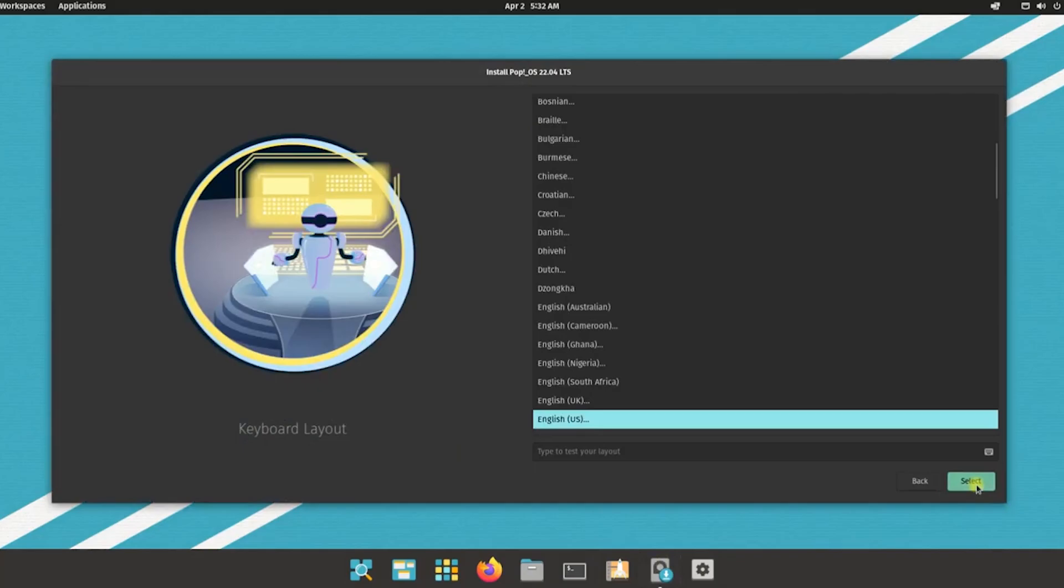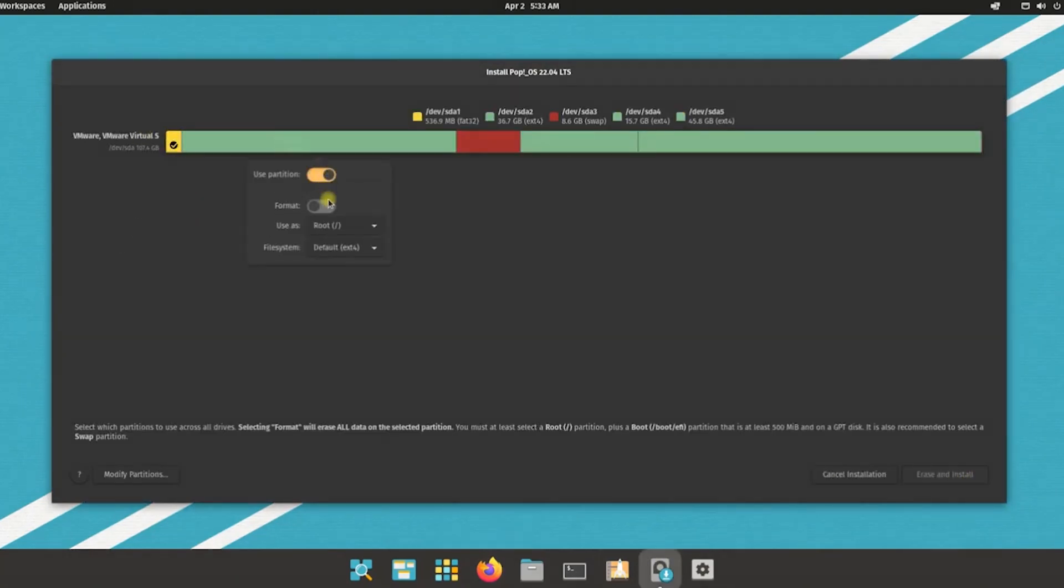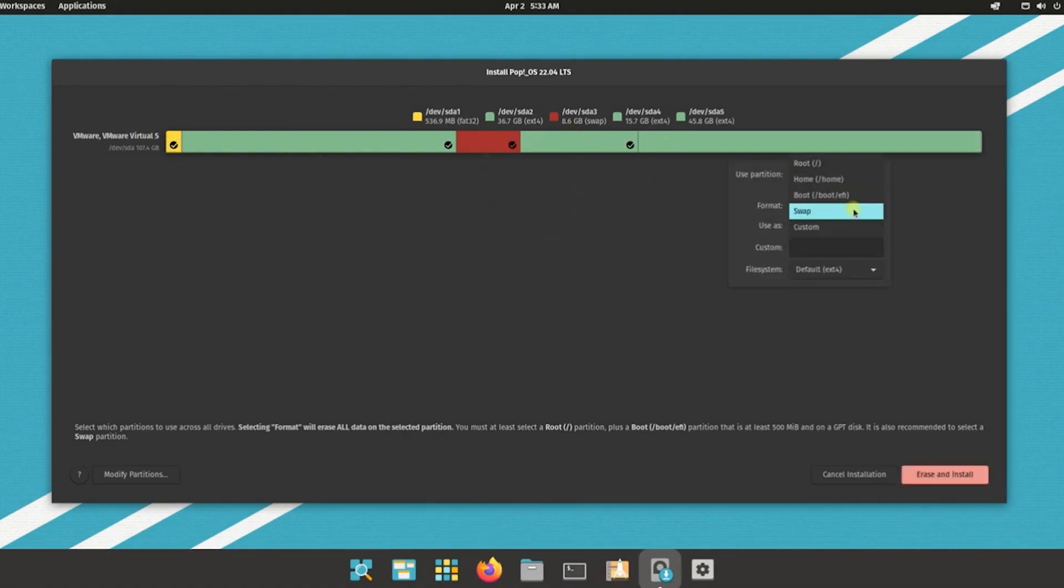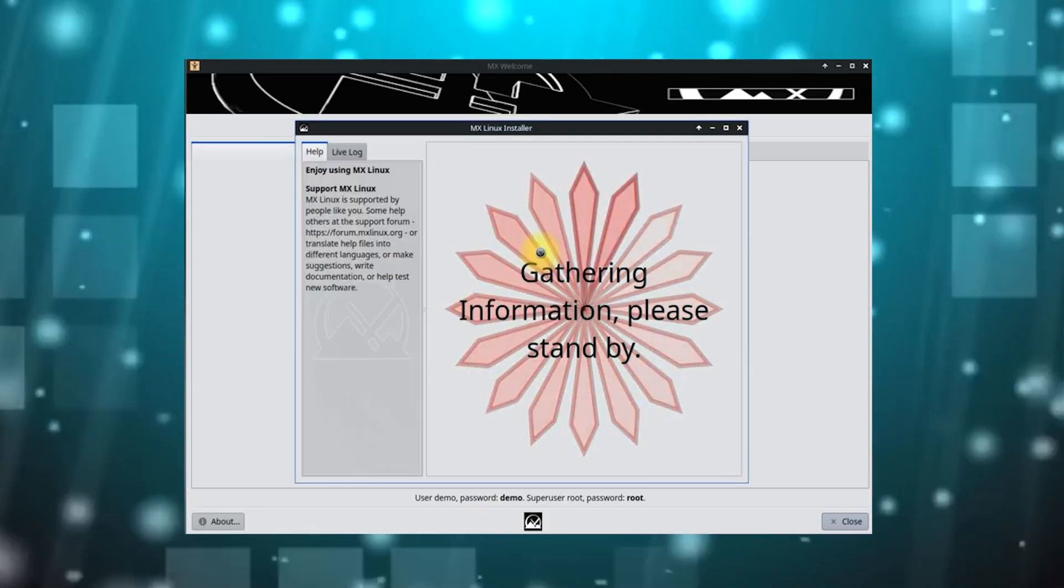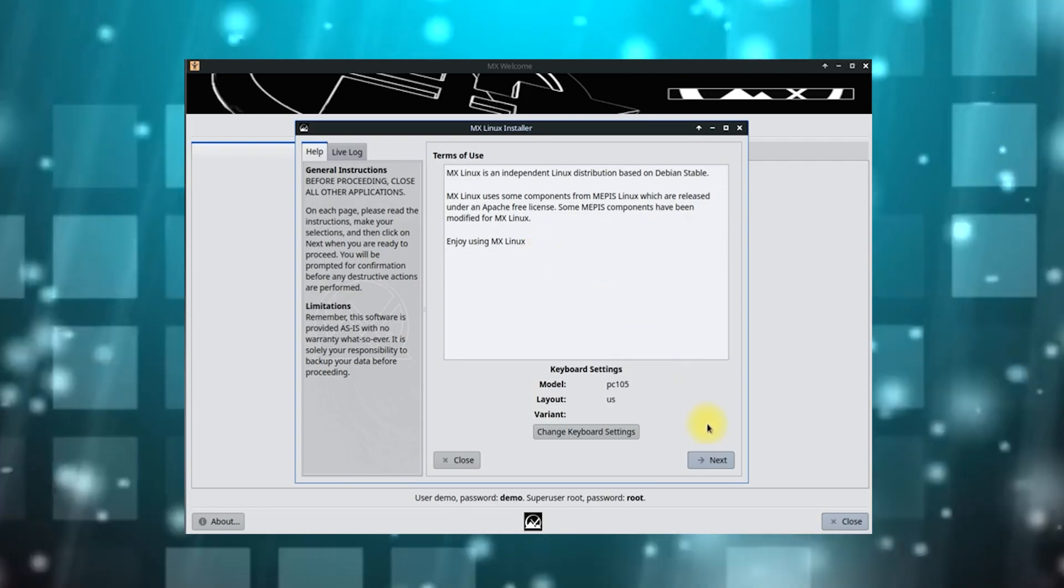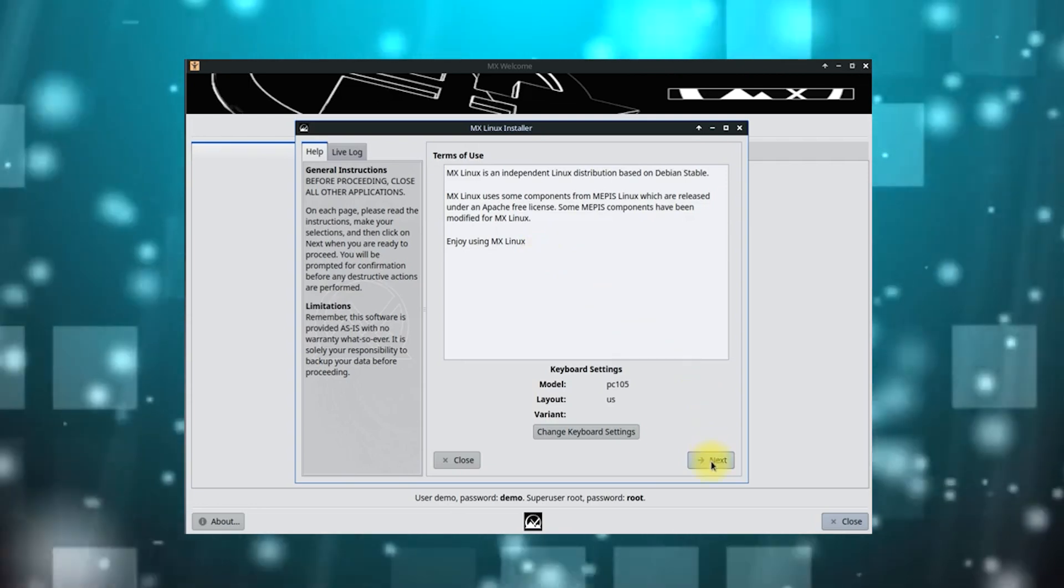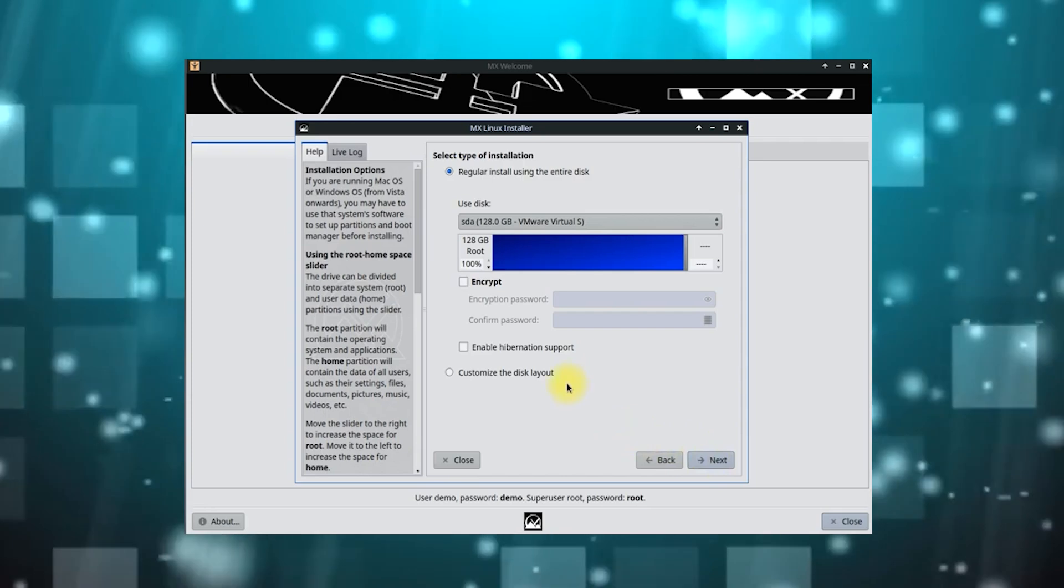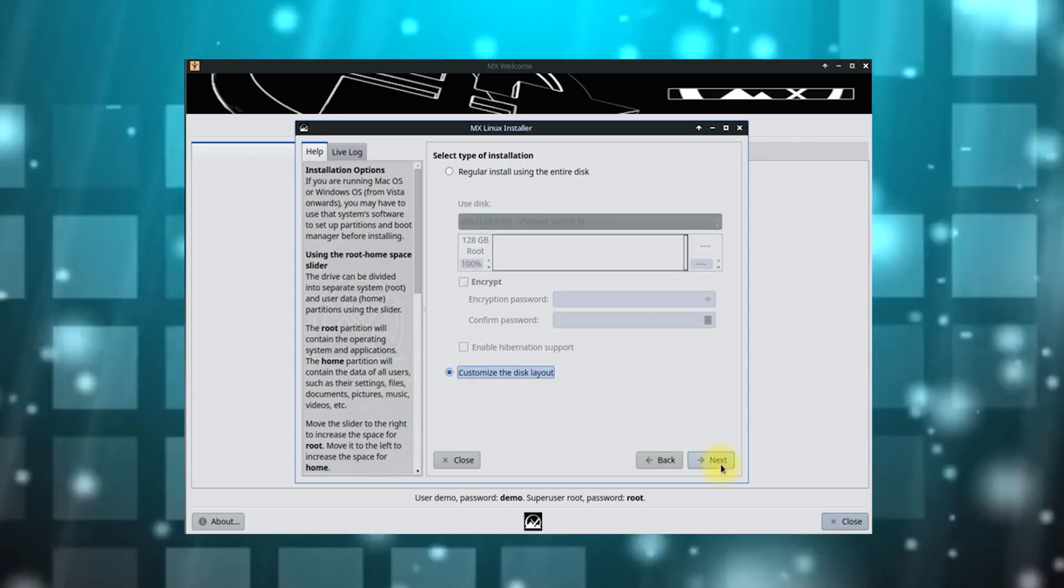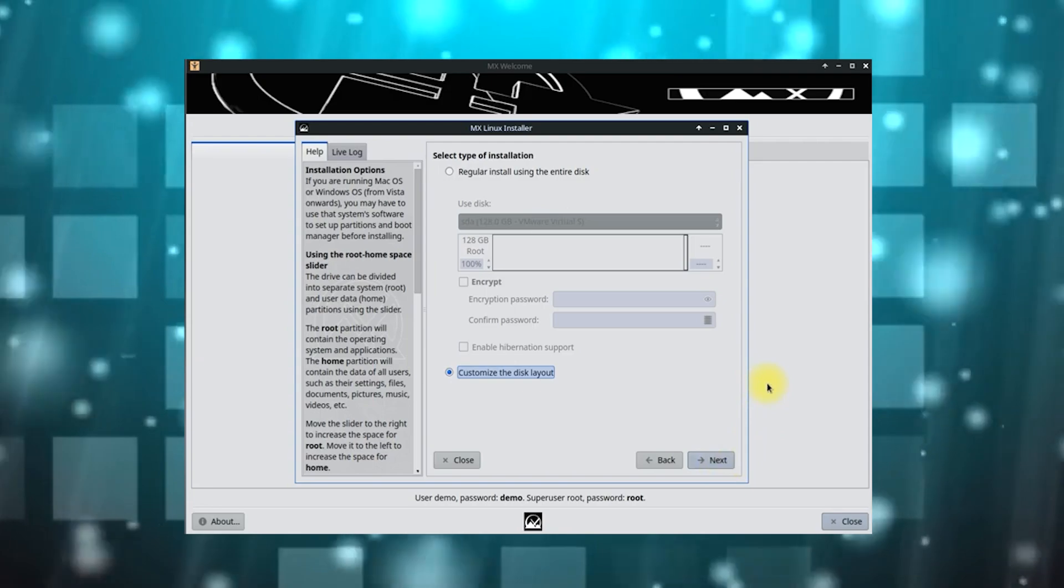We have Pop!_OS and it was developed by System76. Pop!_OS is geared towards gamers and developers. It features a user-friendly GNOME desktop with added functionalities for gaming and programming tasks, making it suitable for those who want a modern experience. You have MX Linux and MX Linux is lightweight and stable, making it an excellent choice for older hardware. It combines the best aspects of Debian with a user-friendly interface providing a solid option for new users who might be using less powerful machines.